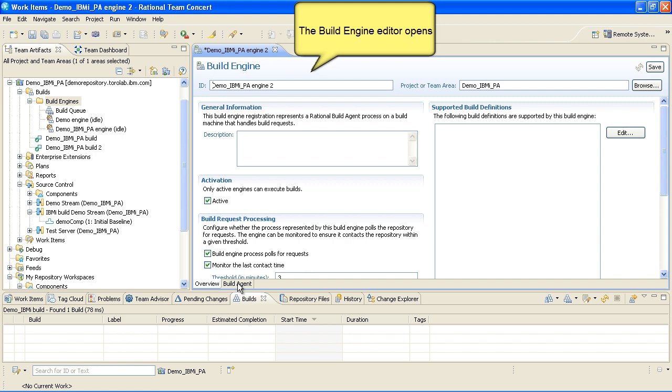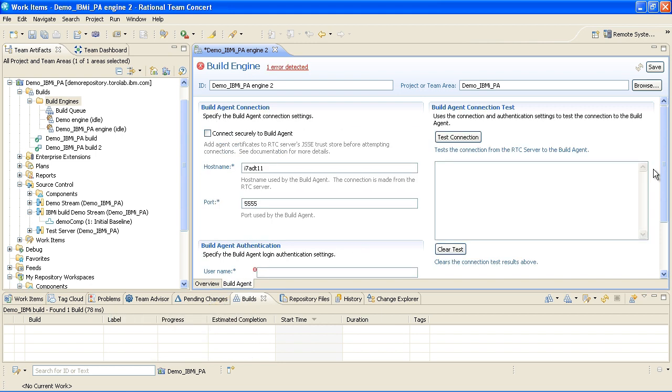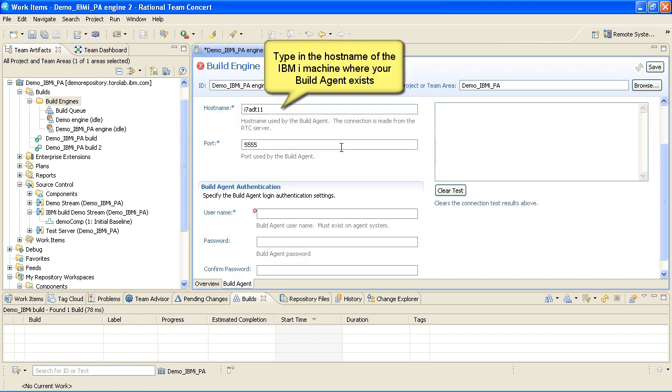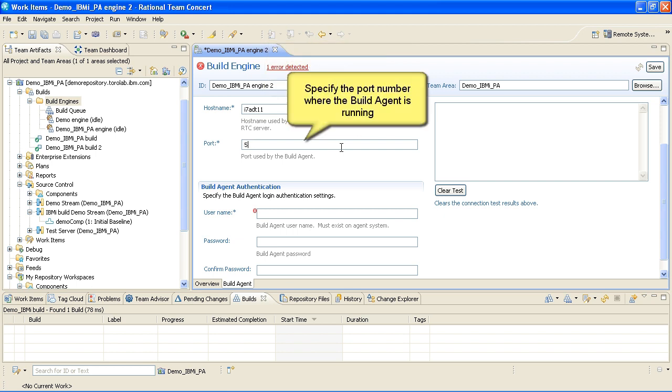Click on the Build Agent tab. Type in the hostname of the IBM iMachine where your build agent exists. Specify the port number, username and password where the build agent is running.